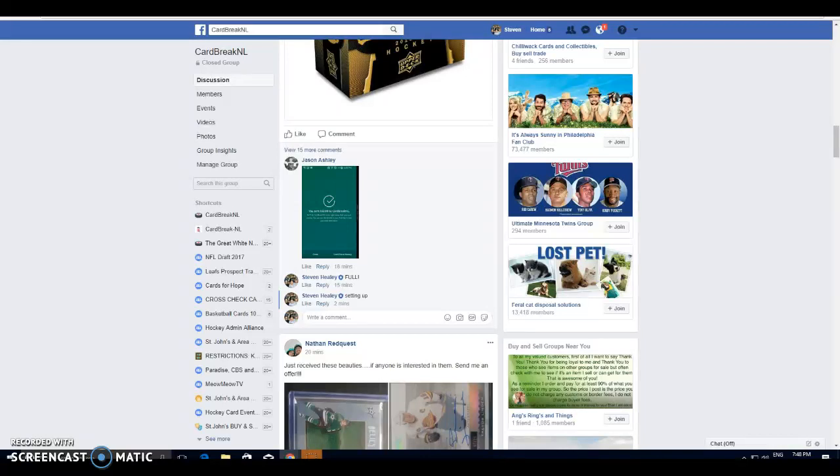What's up guys, Steve here for Car Break NL. We're getting ready to fill this premiere break that we have tonight. This is the final, or the only filler that we have for the night.